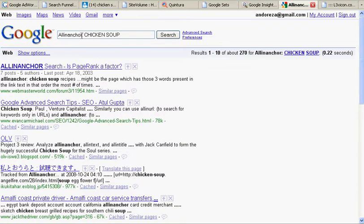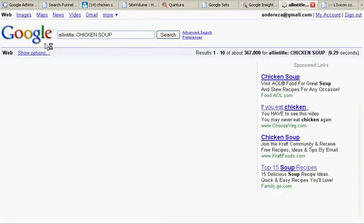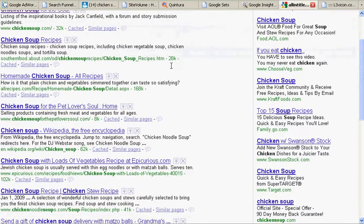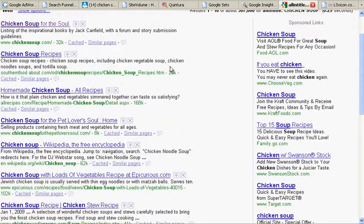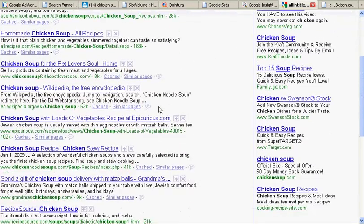Let's try 'allintitle' — that's another Google operator. Chicken soup, chicken soup for the soul, the book. Now we're coming down to 367,000 pages about chicken soup.